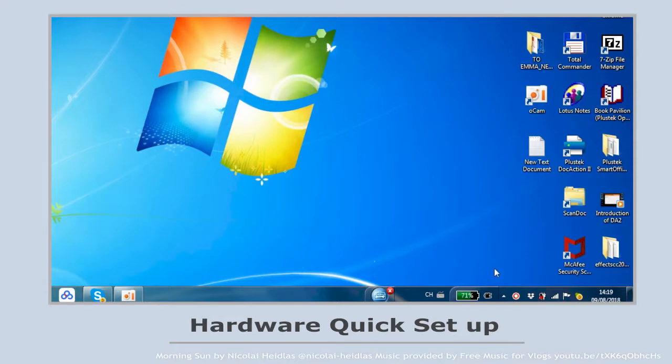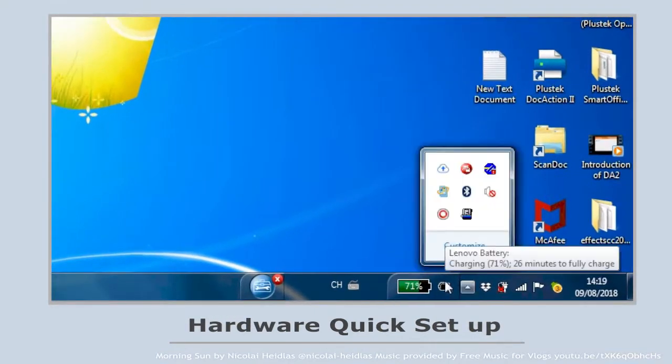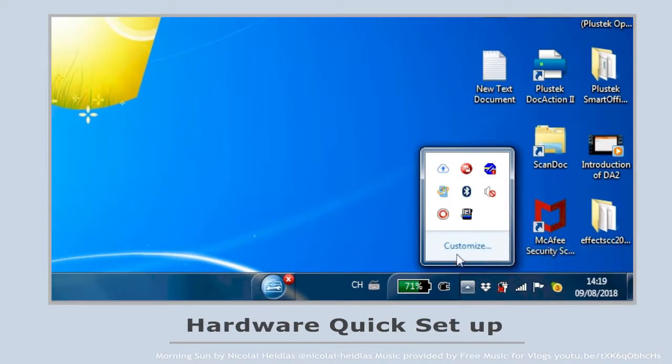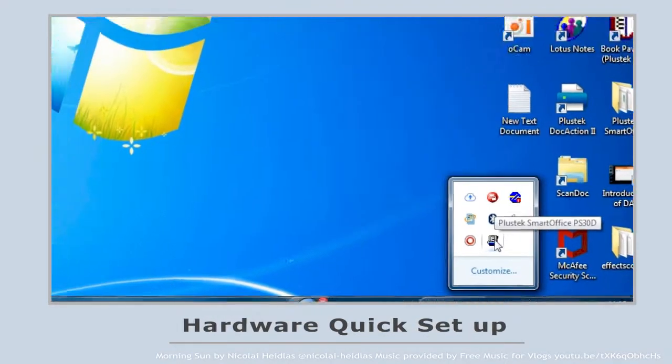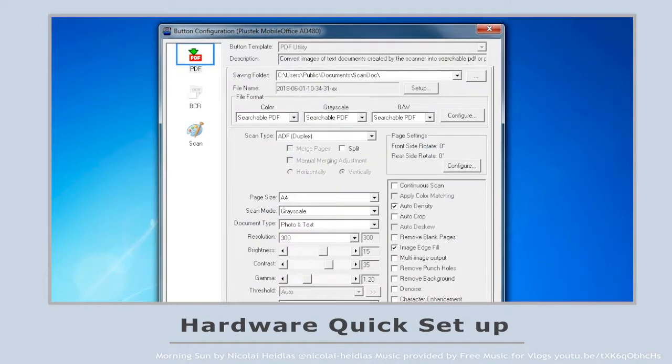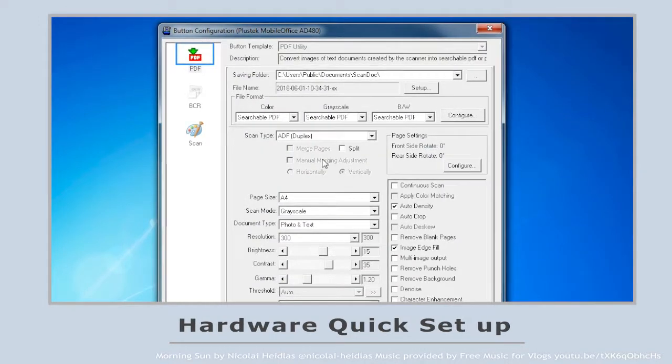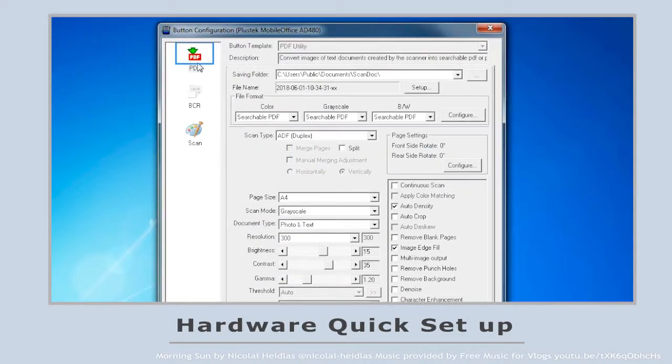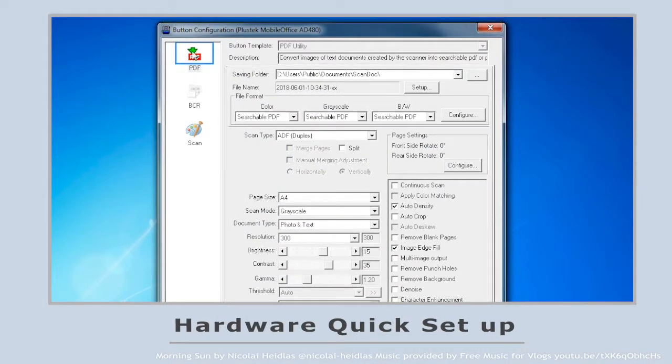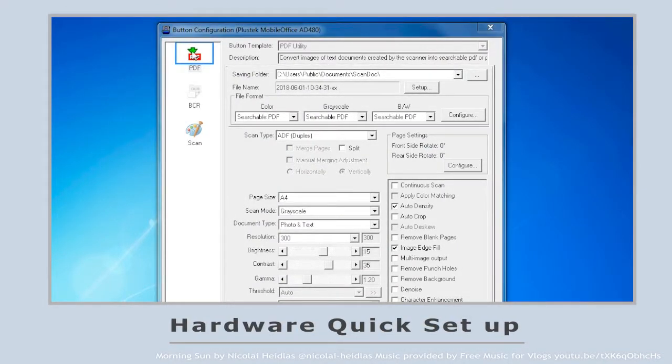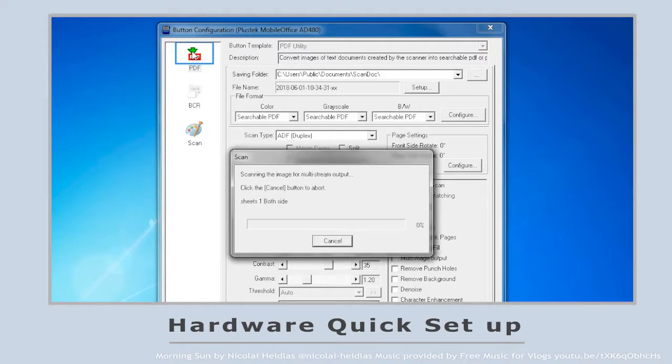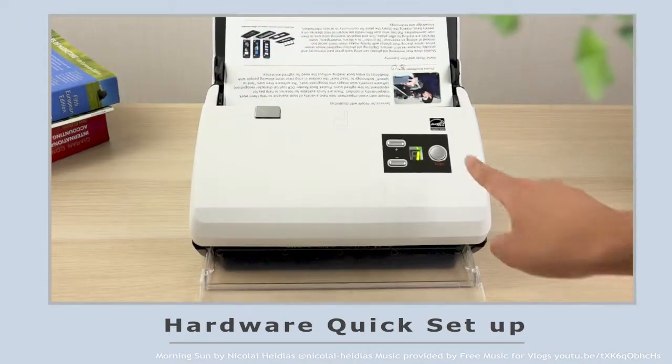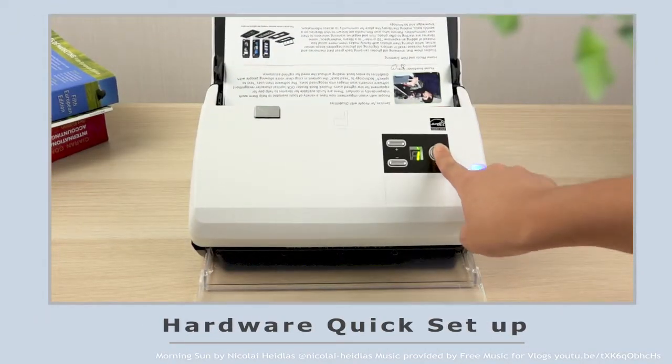After installation, the icon of DocAction will appear on the right bottom corner on the start menu. Check out the configuration and you can start scanning by double-clicking the icon in DocAction or press the scan button on the scanner.